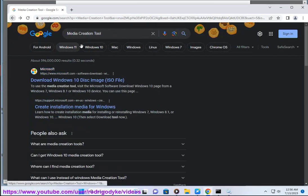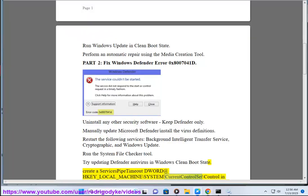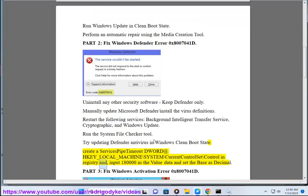Create a ServicesPipeTimeout key at HKEY_LOCAL_MACHINE\SYSTEM\CurrentControlSet\Control in the registry, and input 180,000 as the value data with the base set to Decimal.